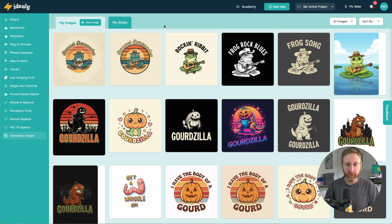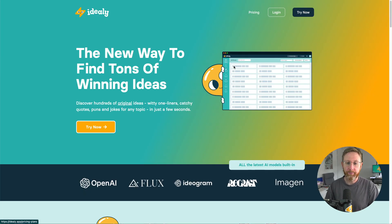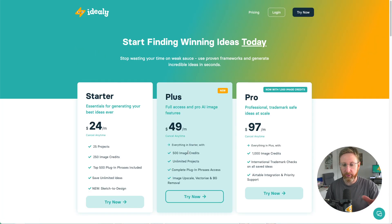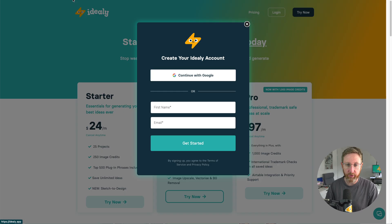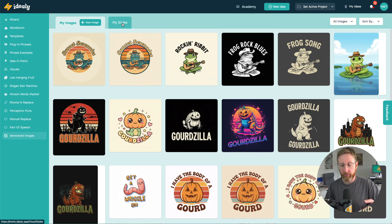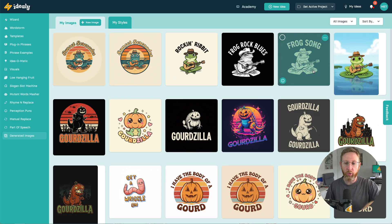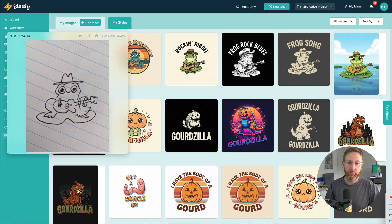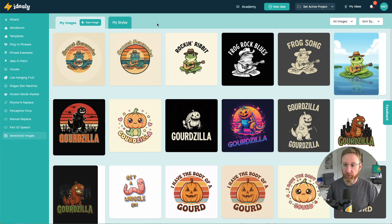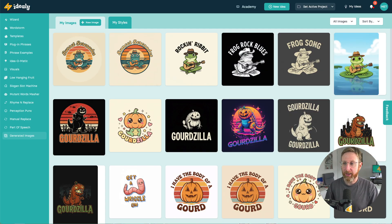I think that will do us for this video. Please do check out Ideally at ideally.app — set up an account. We have a whole new Plus plan where you get access to all of this. Sketch to Design is also available on the Starter plan right now, so you can test it out for as little as $24 a month. If you're an illustrator and want that extra level of control over your AI generations — more accurate, more personalized results — I think you'll enjoy playing around with this. Hit me up with any feedback or suggestions, and I'll catch you in the next video.